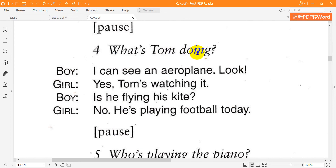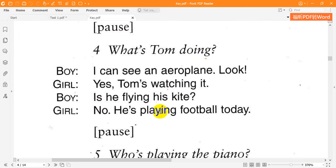Four. What's Tom doing? I can see an aeroplane. Look! Yes, Tom's watching it. Is he flying his kite? No, he's playing football today.